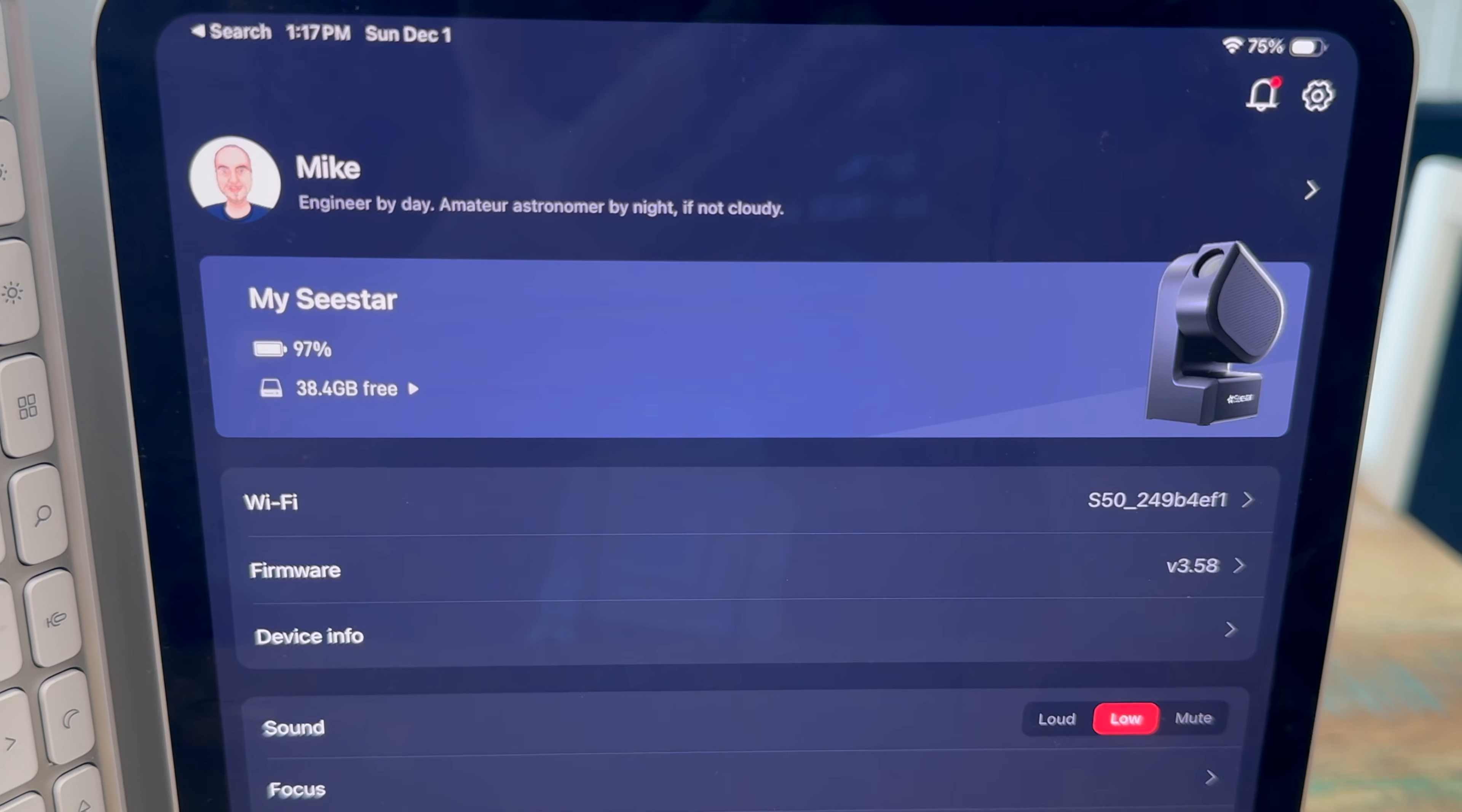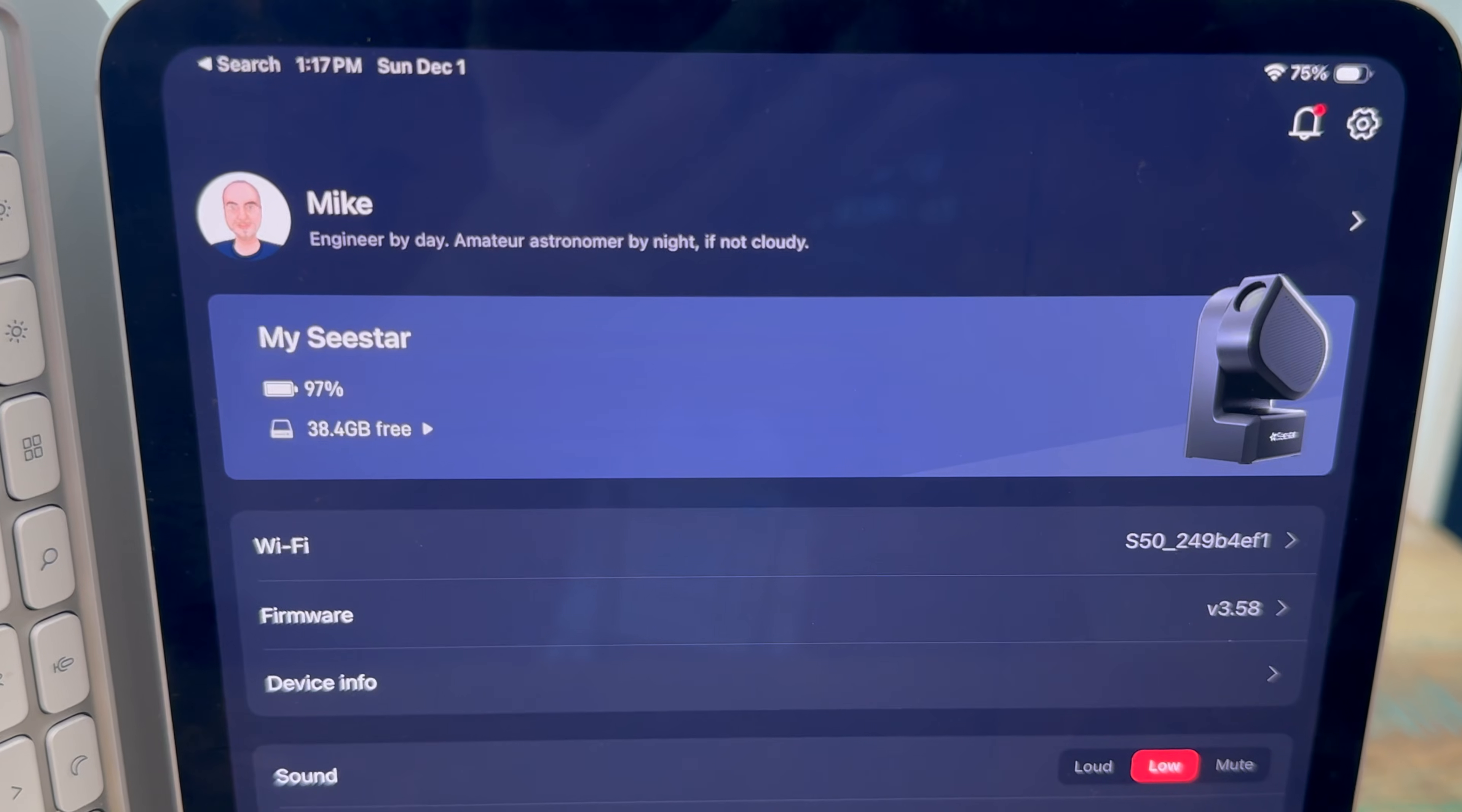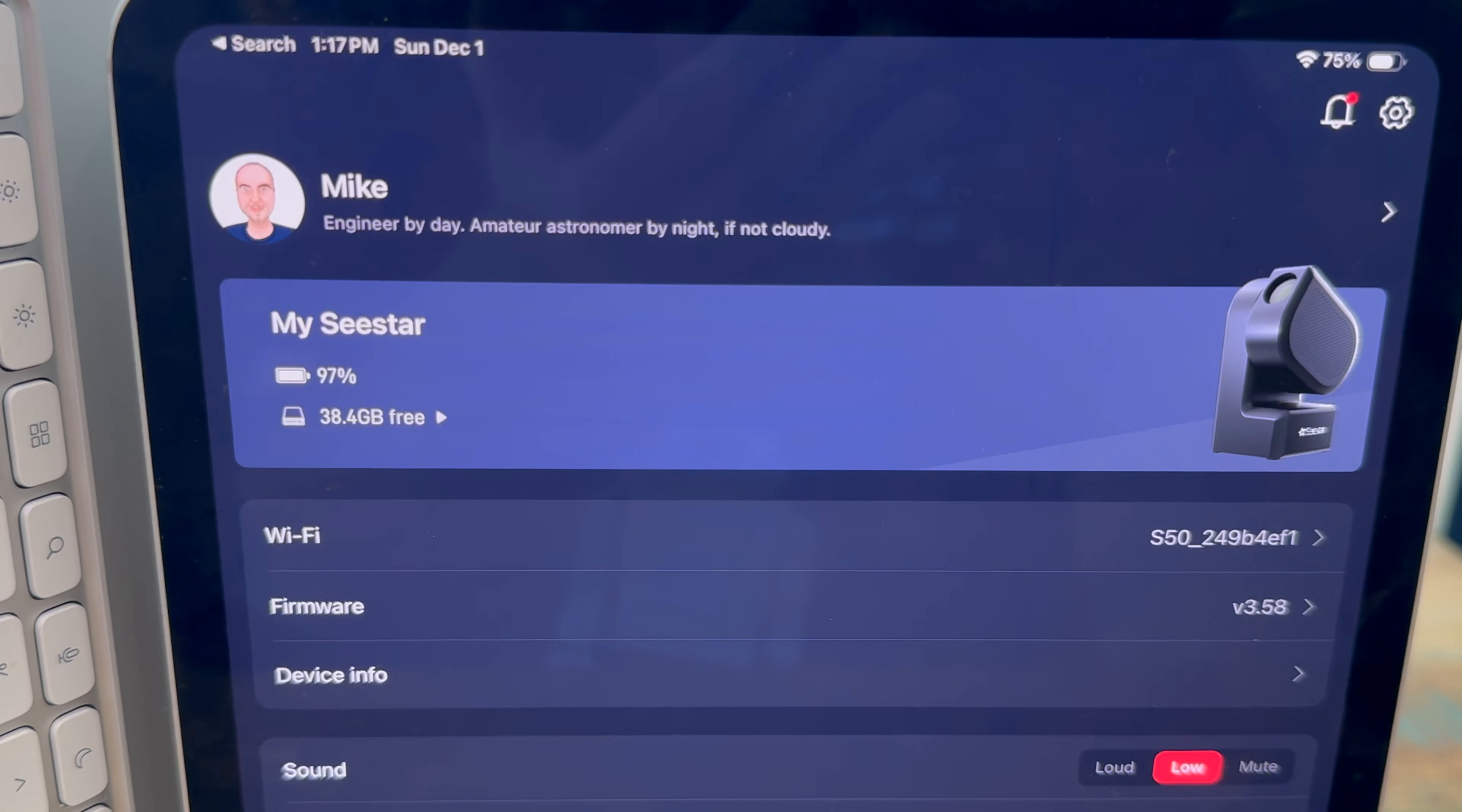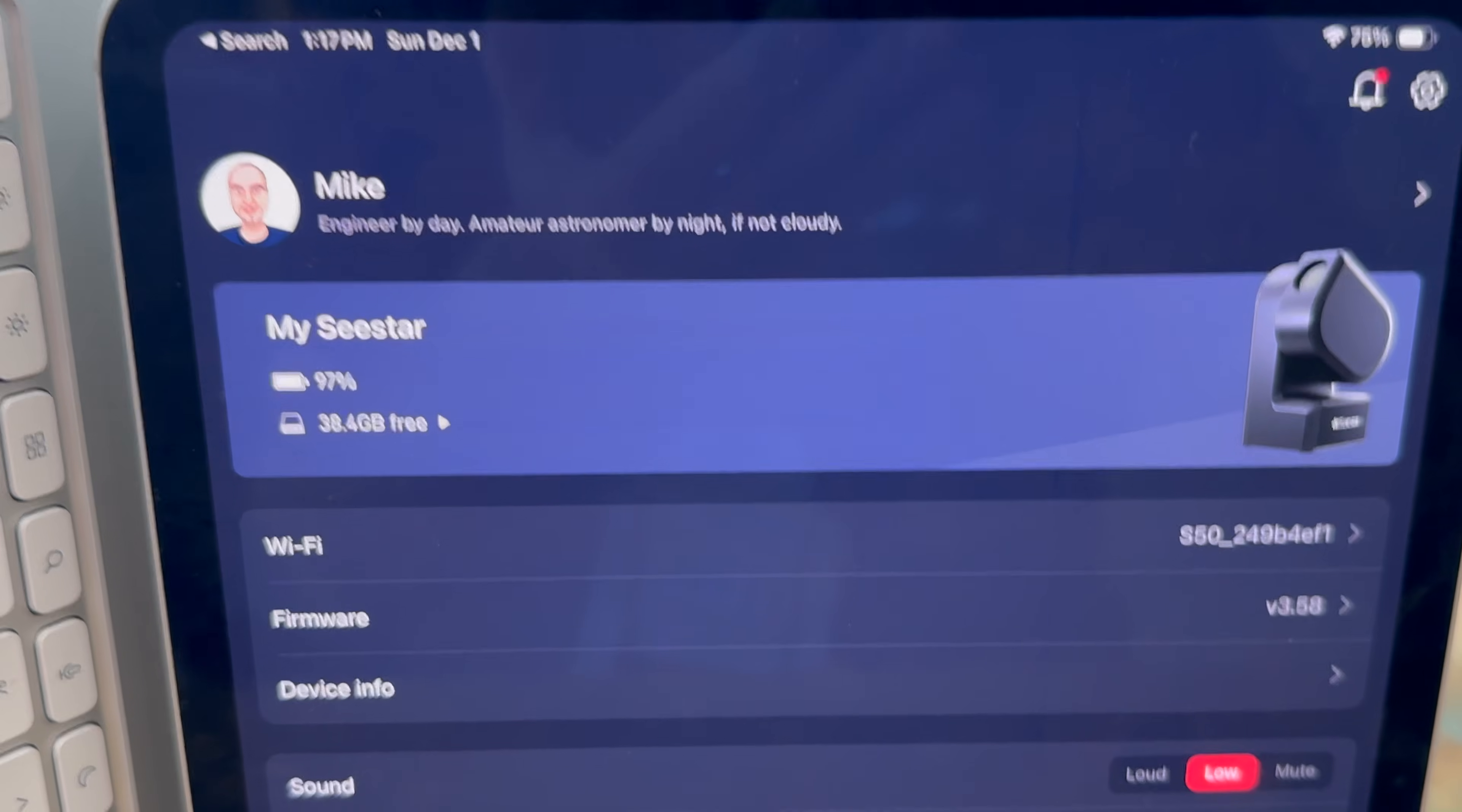Just really quickly here guys I wanted to show you what this looks like for solar imaging. You can see I'm connected to my Seestar, the battery's at 97%, it's got 38 gigabytes free. I think it has 64 gigabytes on the device so plenty.